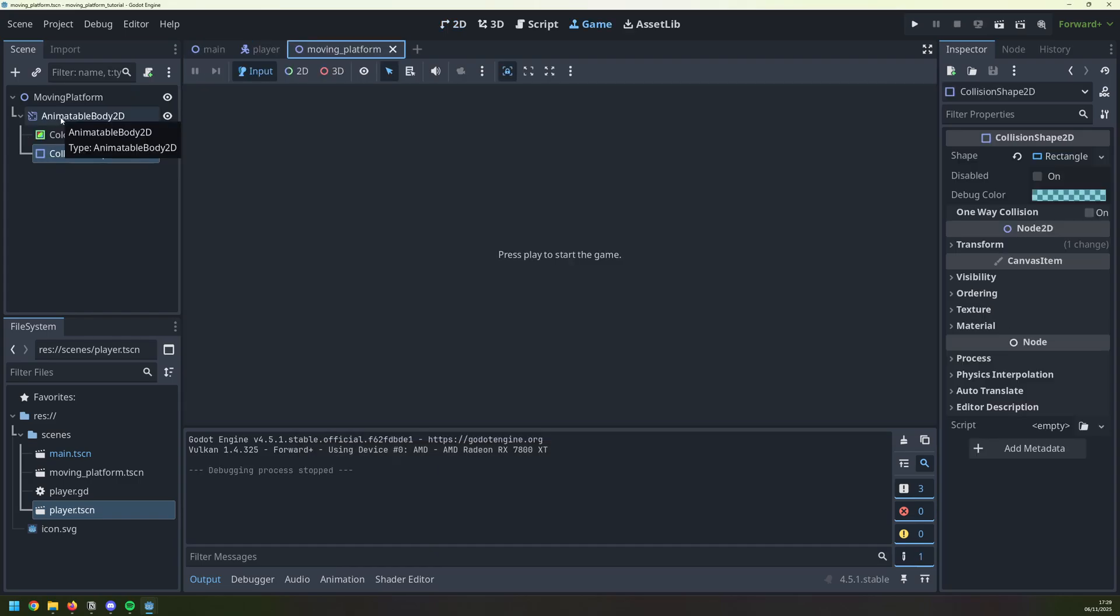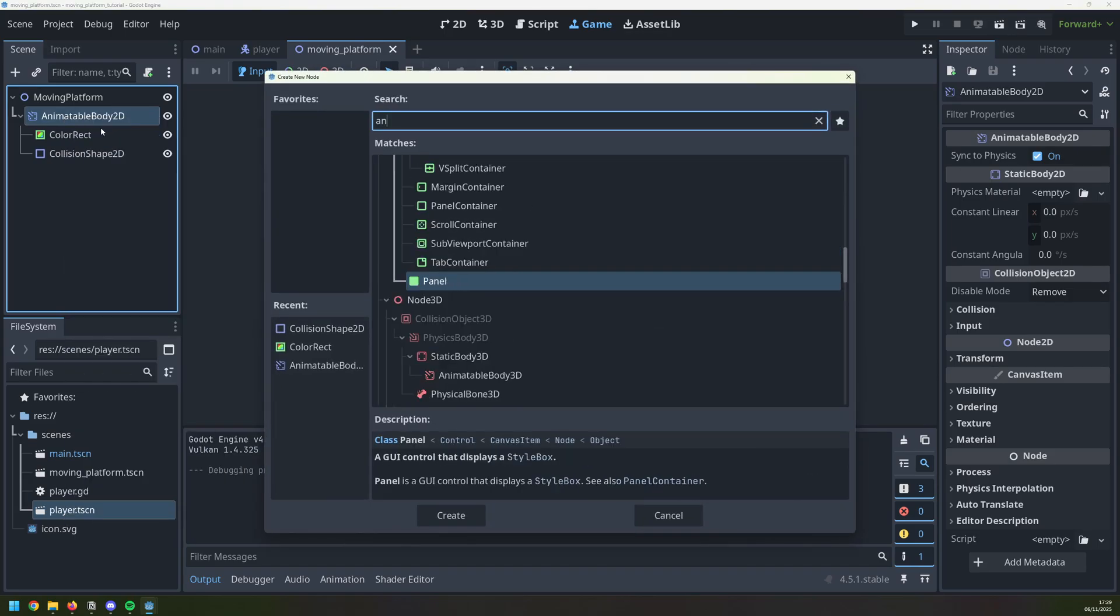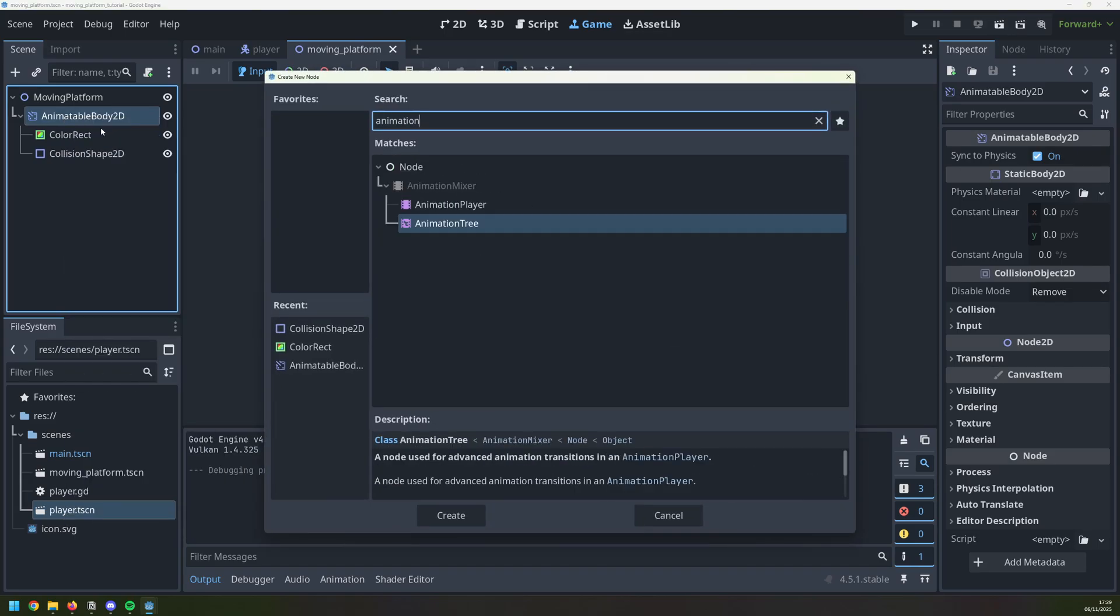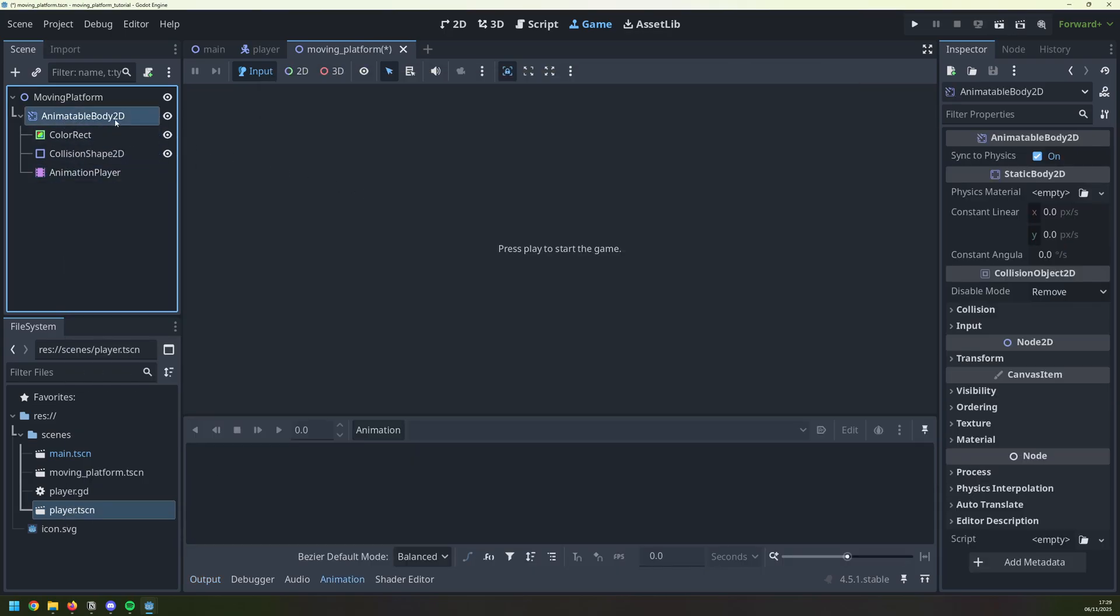The way that will be done is by adding another child to this, which is going to be called animation player. Because this is an animatable body, it means that we can use the animation player to change its various properties.